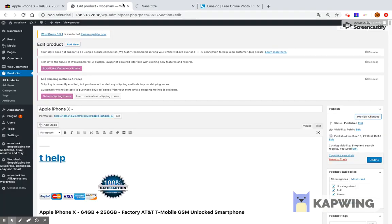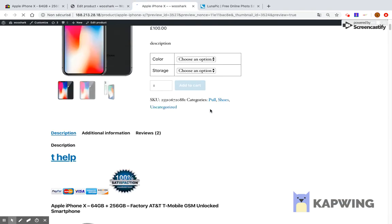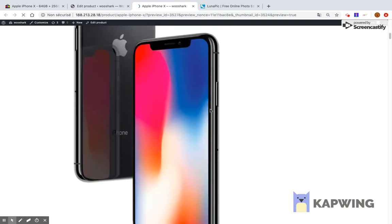Now we go to the WordPress products, and you can see that the product has been imported here with all the details that you have provided.